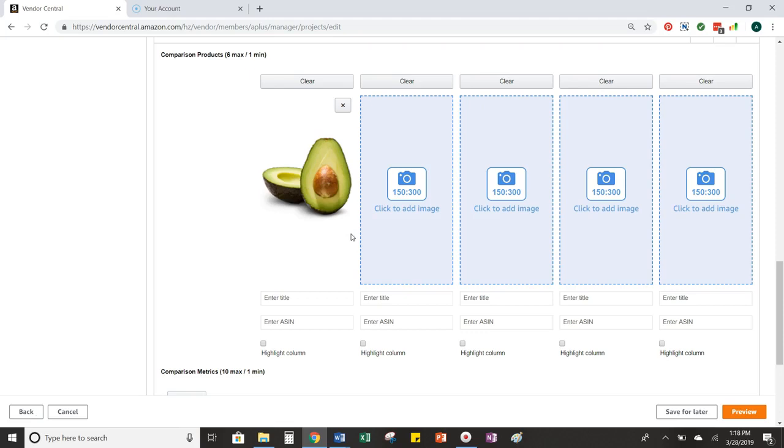Again, you can do this for any of the A-plus modules for any image size that you need. Just make sure that you're paying attention to the pixel sizes indicated by Amazon in each module. And there you have it. That's how you can quickly and easily resize your images for your Amazon A-plus pages.